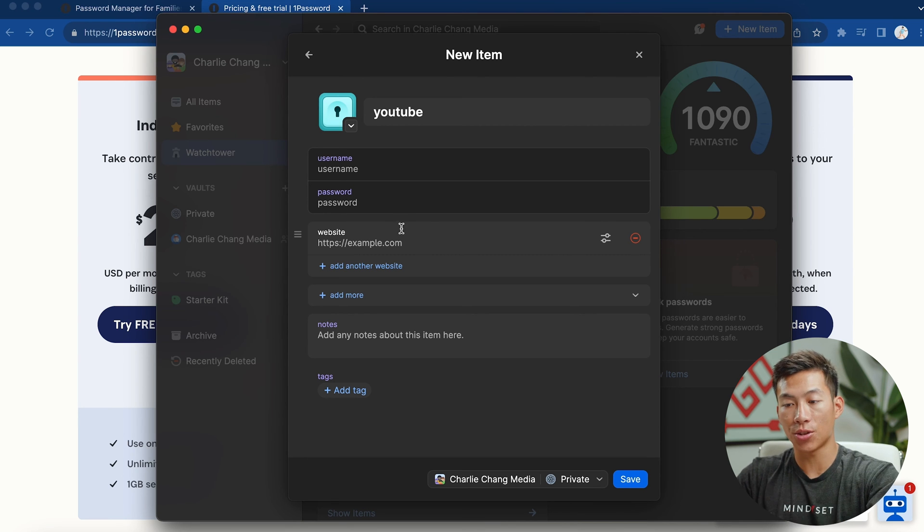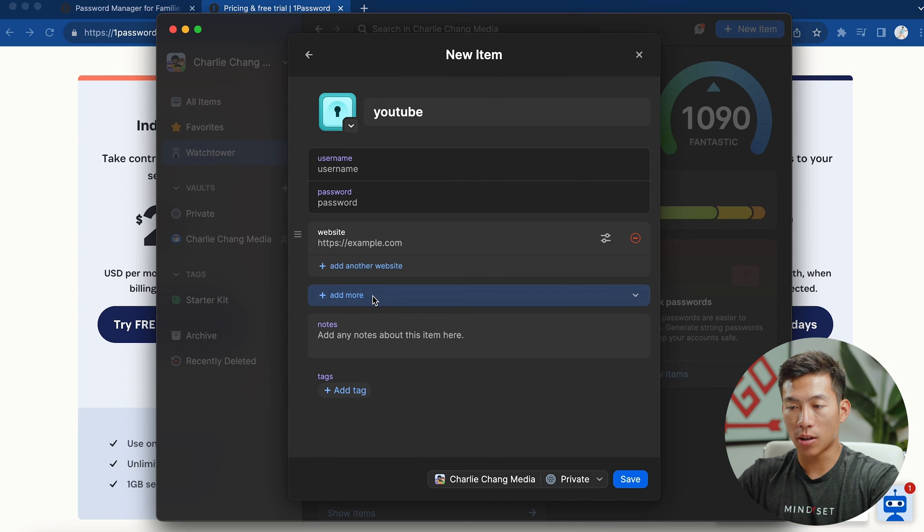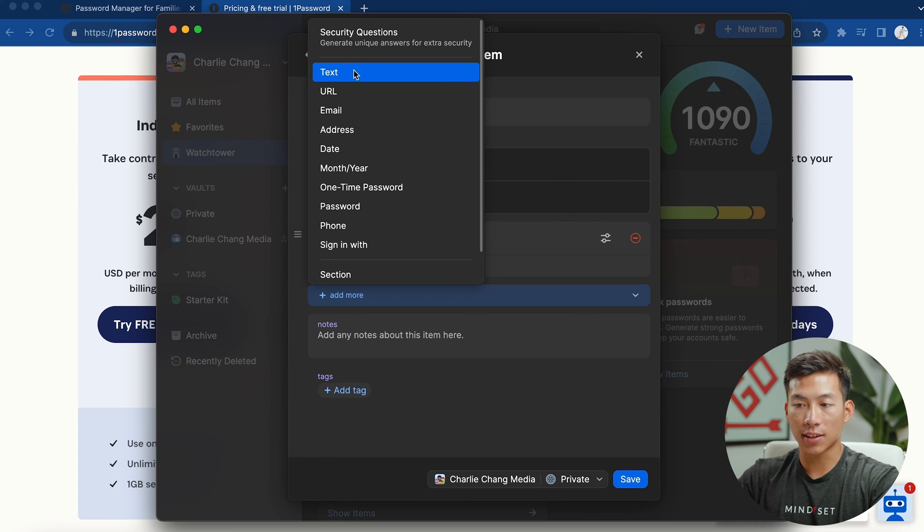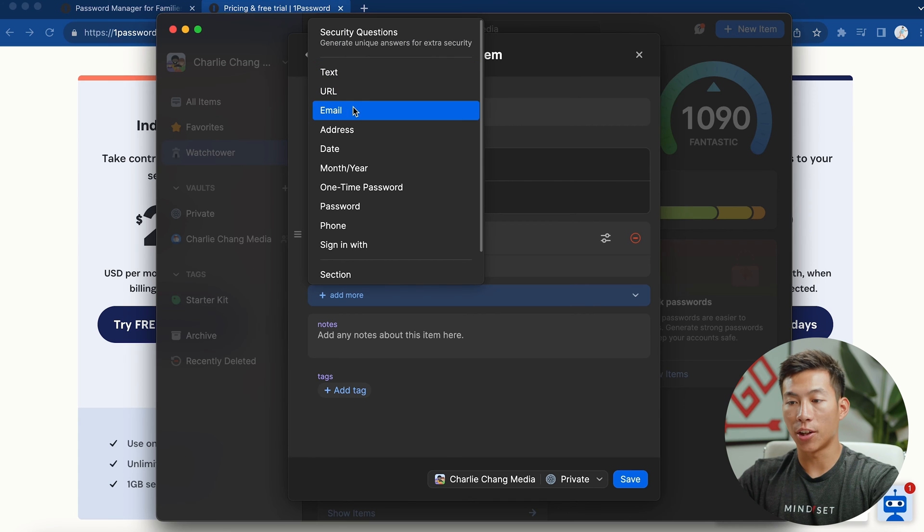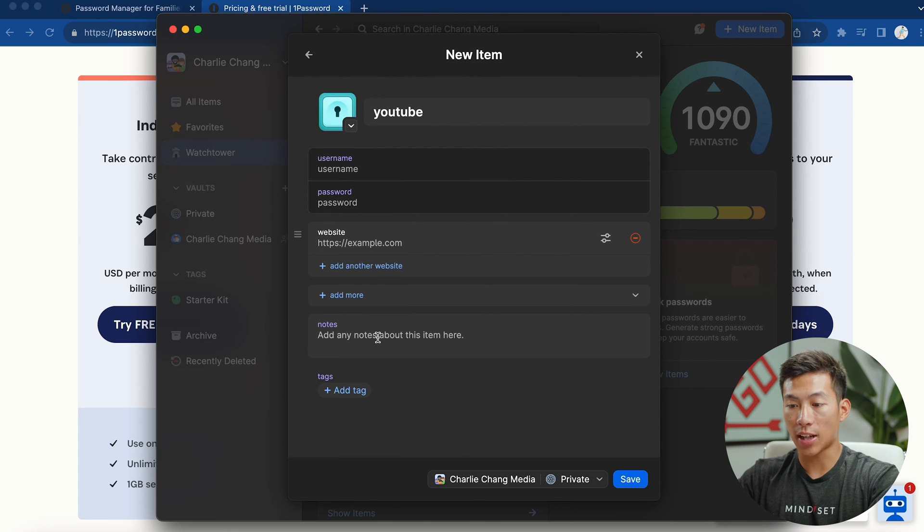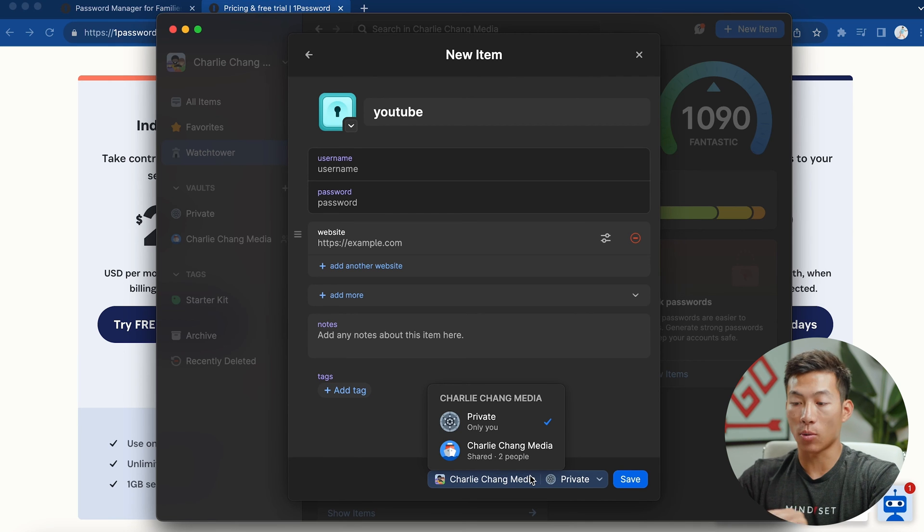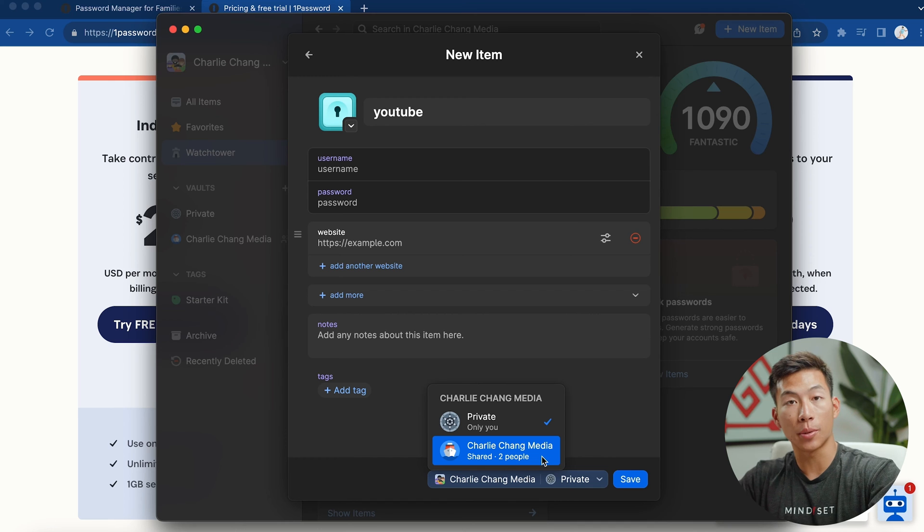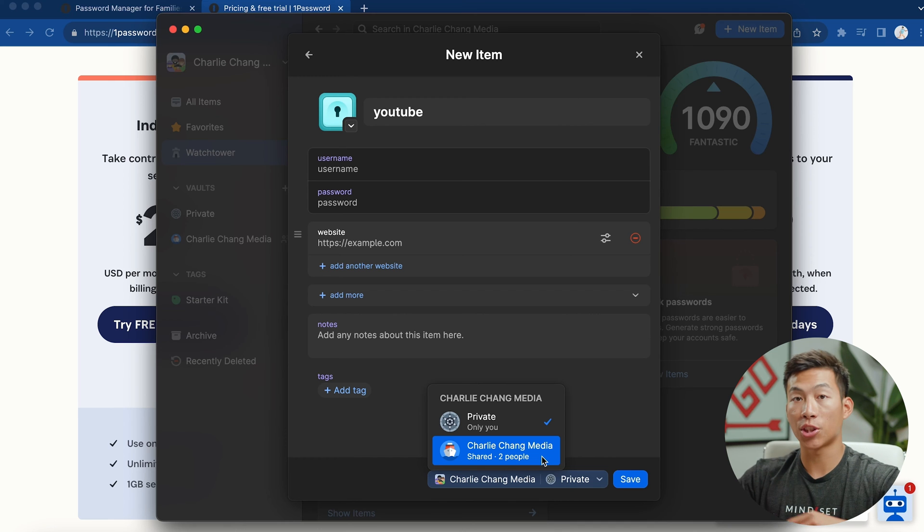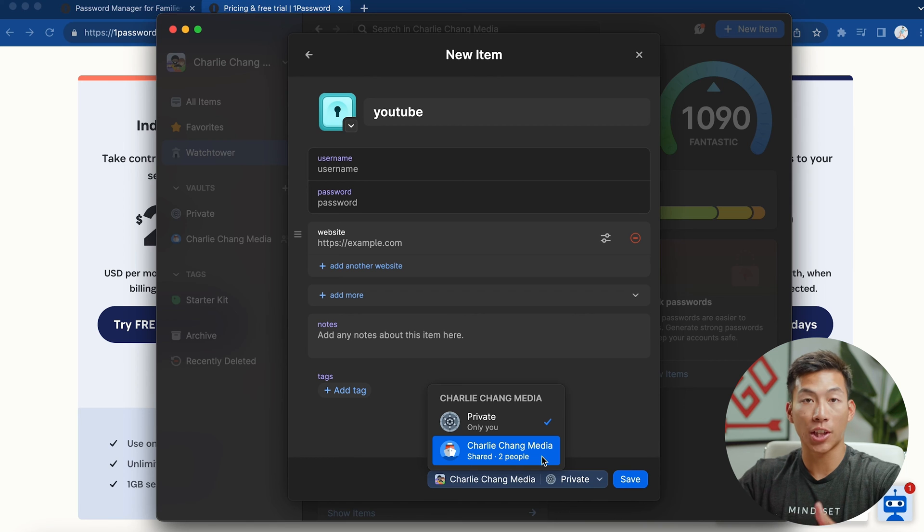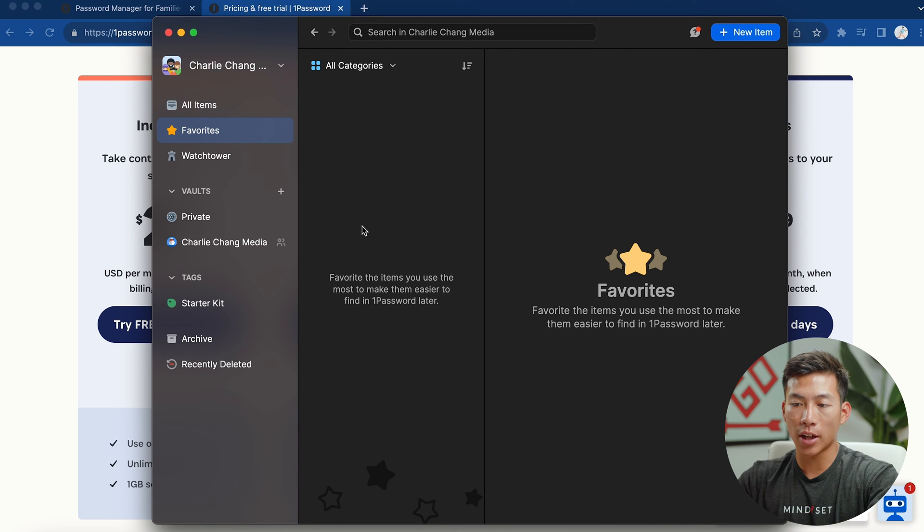And then I can also add the website so that basically whenever I click on the website, it'll automatically enter in the username and password for me. Down here, I can also click on add more. And so I can add things like security questions, I can add text, a URL, another email and an address. I can also add notes to this item as well as tags. And then I can also choose which vault that I want to save it to. As you can see right here, the work vault is shared between two people. So it's shared between me and Charlie. So again, this is great for businesses or families that want to share passwords.